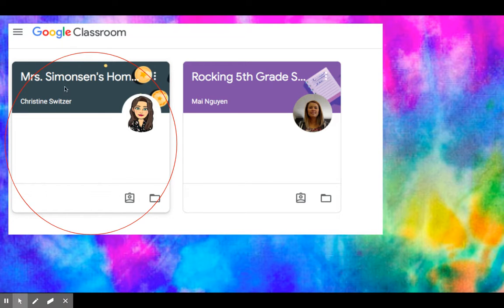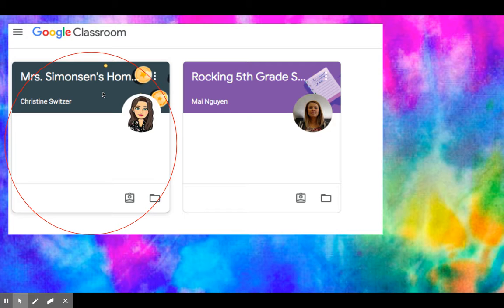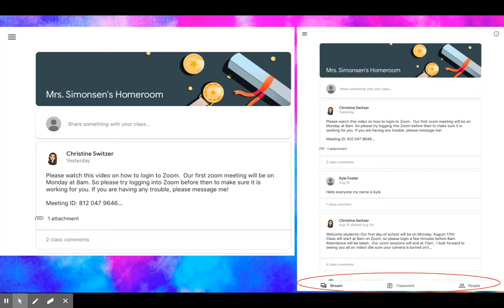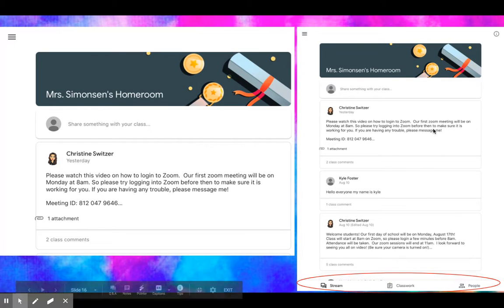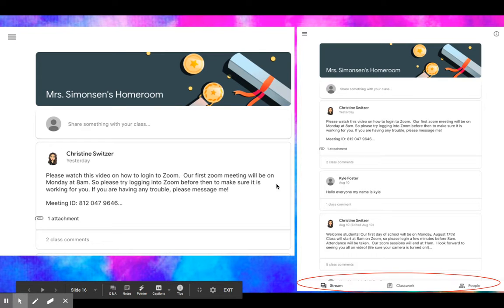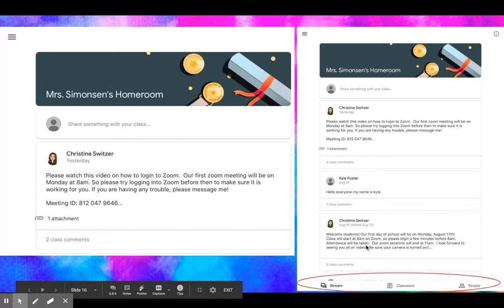I'm going to show you specifically my homeroom, so I'm going to click on Miss Simonson's homeroom. Again with our iPads, please be gentle - just a gentle tap. This is what we're going to see. Over here on the right side down at the bottom, I love these features. This is the stream - this means anything that has been posted is going to show, and it's going to put it in order that things were posted.